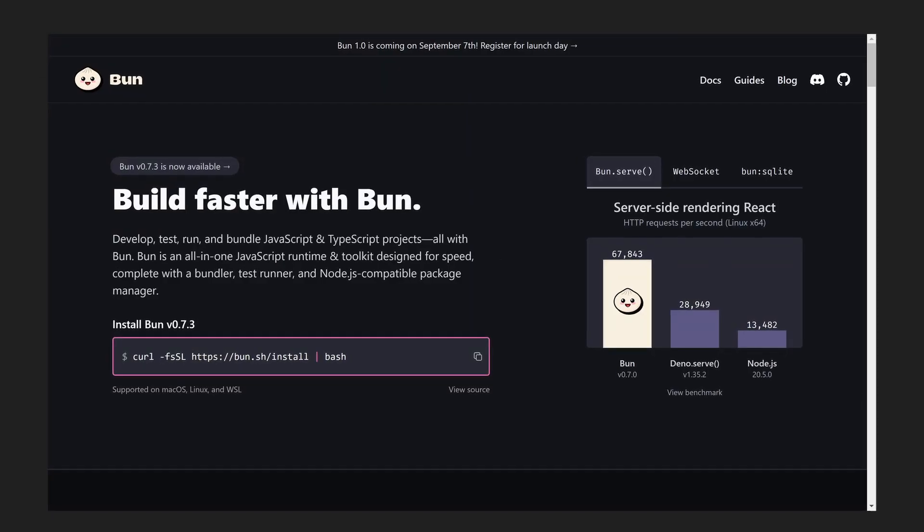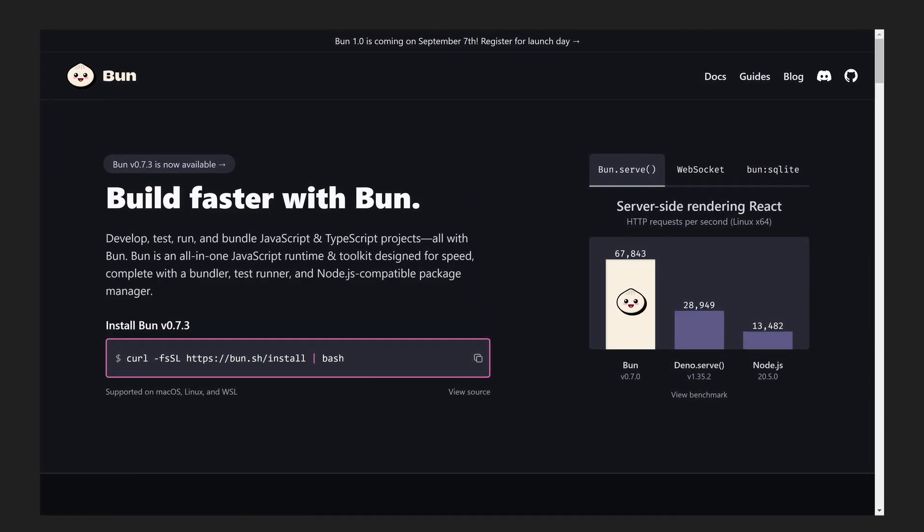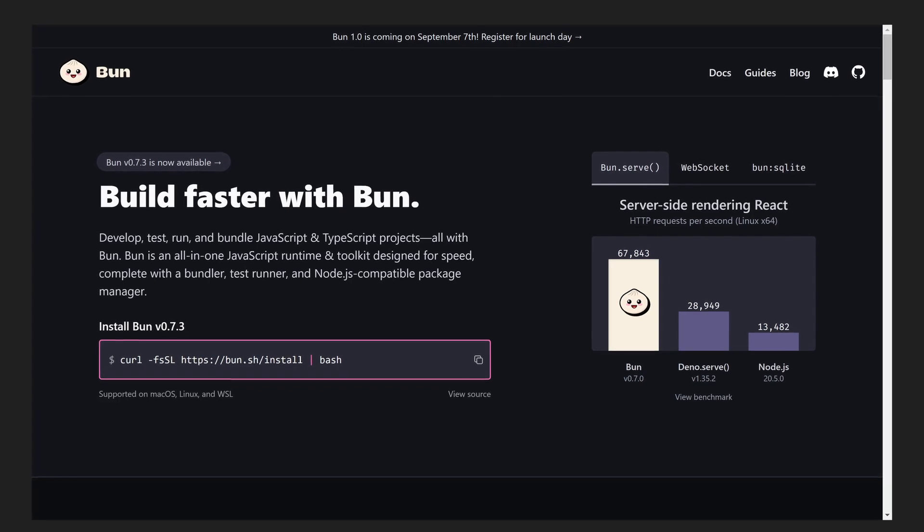Hey guys, so for those who don't know it, Bun is a pretty popular JavaScript runtime that's known for its speed.